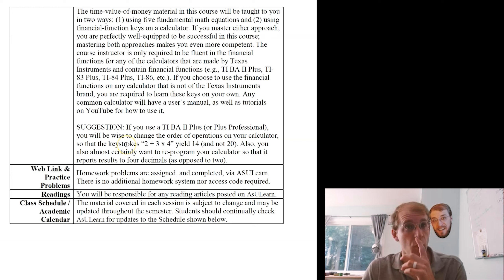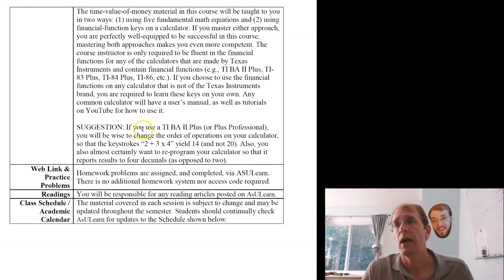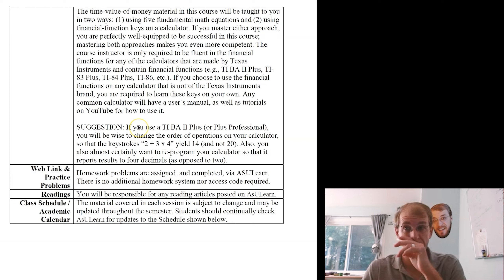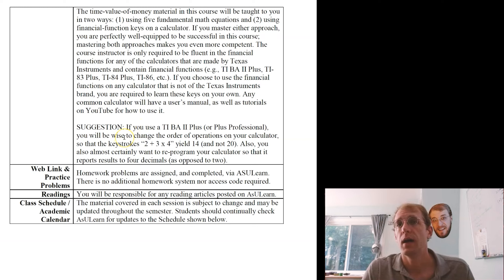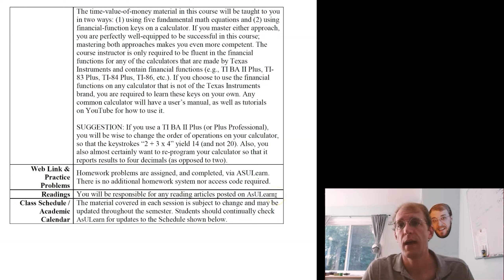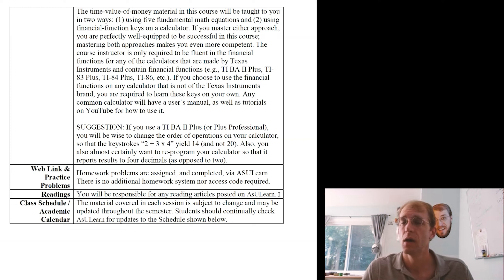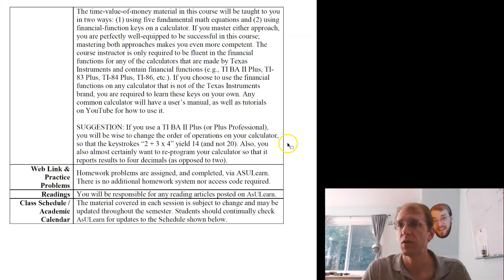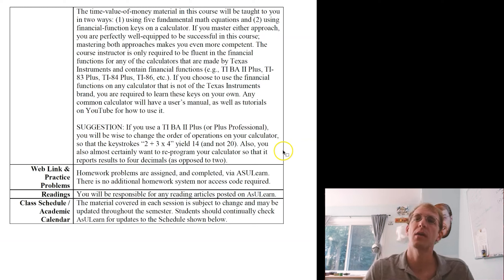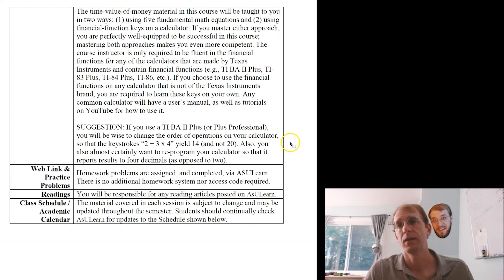All homework is built by me on AsYouLearn — you won't need any access code or external system. There are also additional readings posted on AsYouLearn: real-world relevant articles from sources like the Wall Street Journal or New York Times that tie to the concepts we're covering in class. I'm not going to test you explicitly on the articles or ask you to write summaries, but they're there to help you gain deeper understanding of the concepts, which will help on exams and homework.